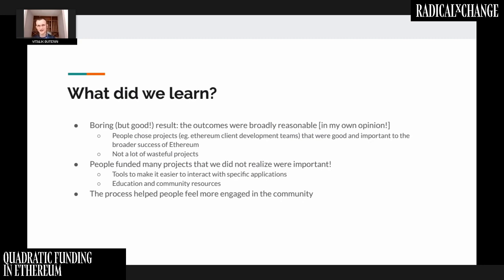Quadratic funding not only funded the obvious stuff, it also funded things that weren't obvious to us but in retrospect made a lot of sense. The process also helped people feel more engaged in the community. By giving people the ability to contribute to projects and have their contributions matched, it got people thinking about what projects are valuable and have been underfunded, creating the kind of community dynamic engagement that democratic decision-making is supposed to be about.